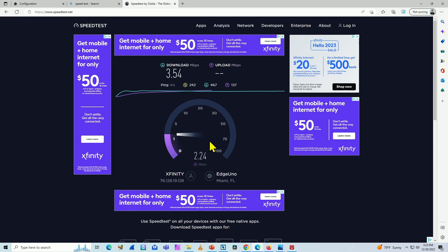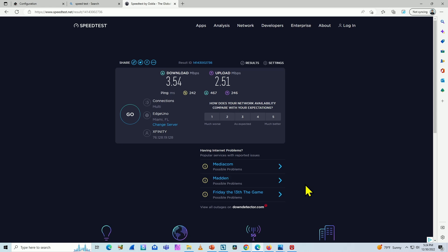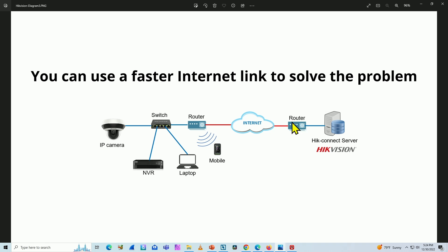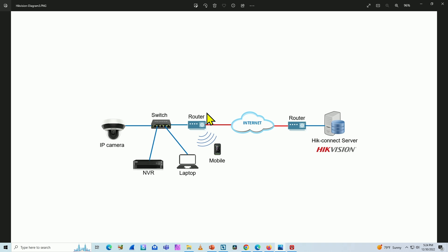Basically the speed is not good. What happens is that the camera depends on the speed of the link. When the camera connects to the Hik-Connect server it's using the internet link. My cell phone tries to go to the Hik-Connect server and it doesn't work well because the link here is not good. So I can either fix the link, or I can go to the camera and change the configuration there.